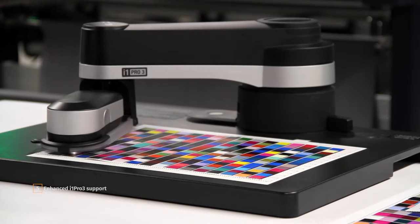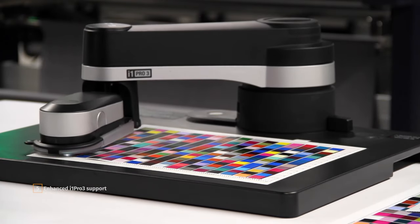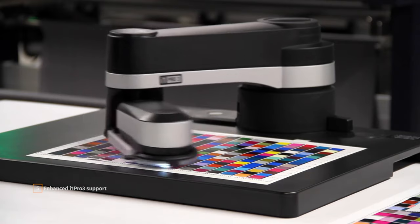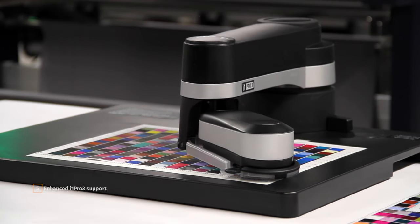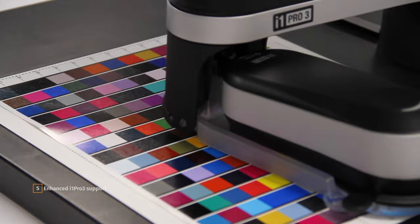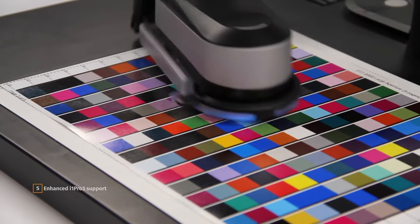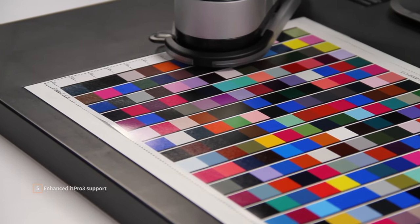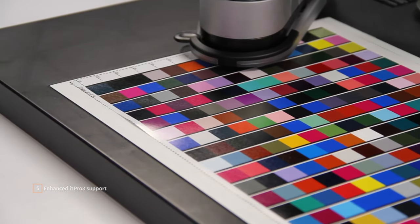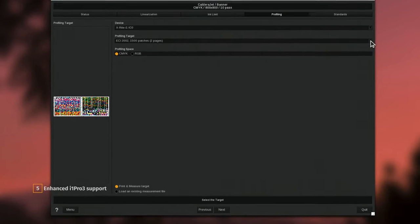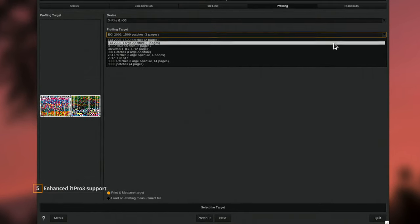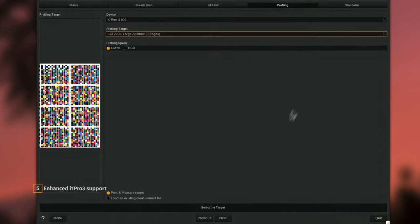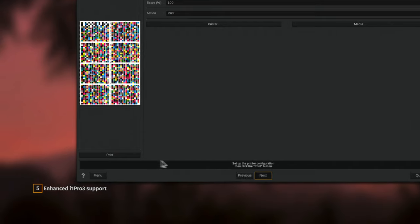Thanks to its new patch recognition algorithm, version 14 better supports X-Rite i1iO3 and i1Pro3 devices for more precise color management. New ready-to-print targets are also now available from the Easy Media module in Caldera RIP.